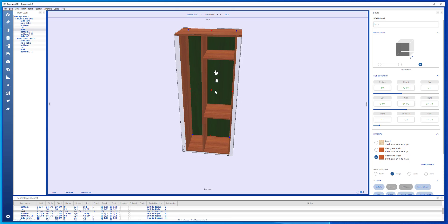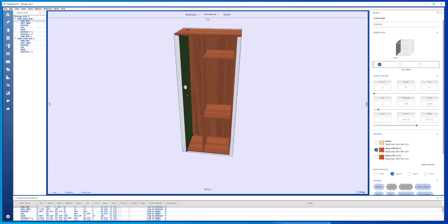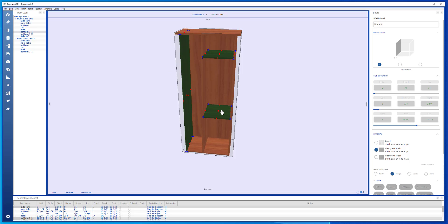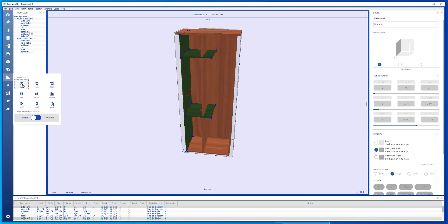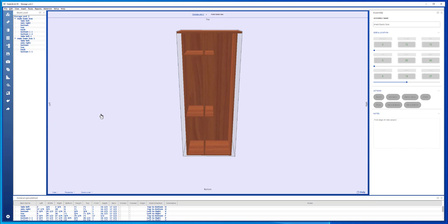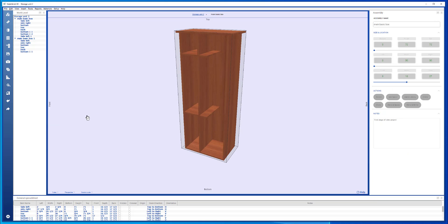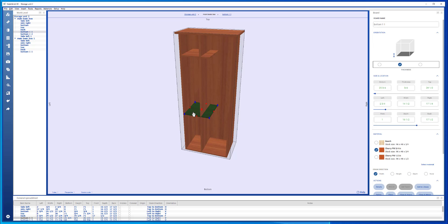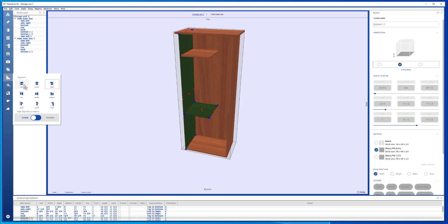And if I wanted to align that shelf to the left side, so I select that, hold down the shift key on the keyboard and select those. Say align, align to the left. Like that. Now I can take that board, hold down the shift, align, and align to the left.